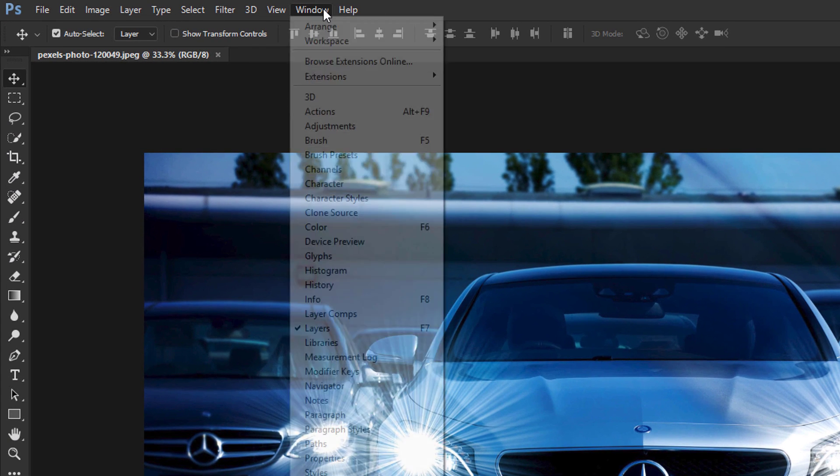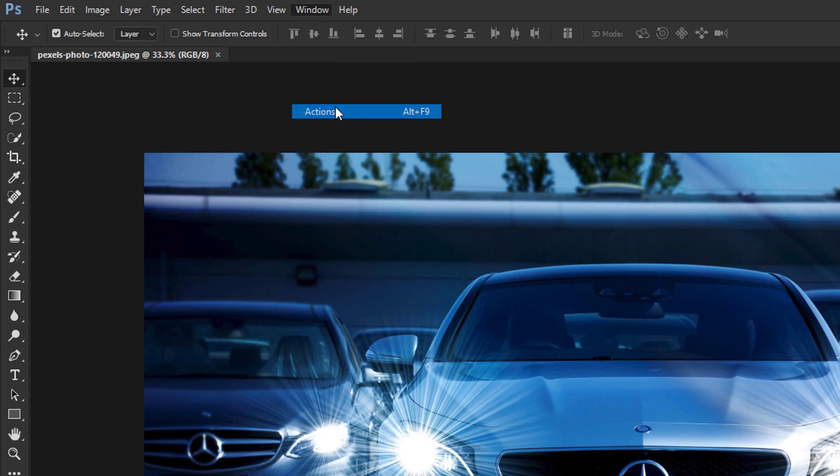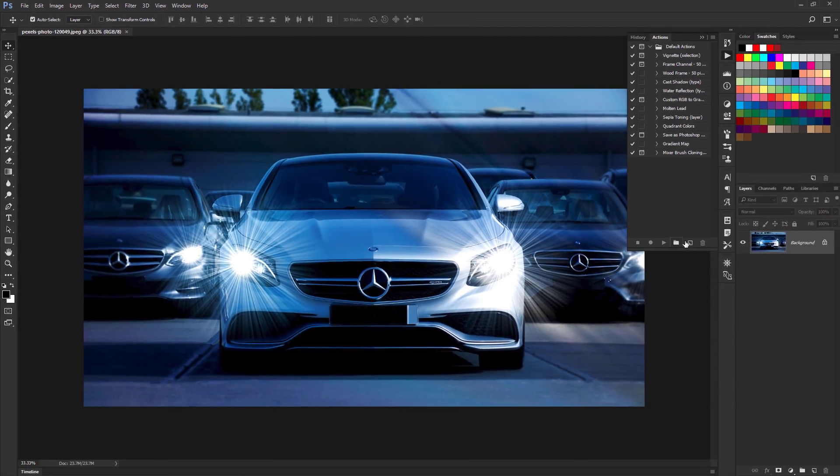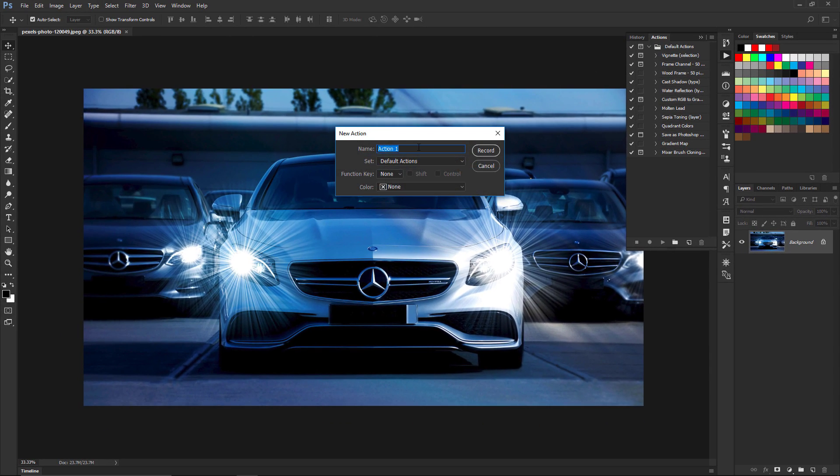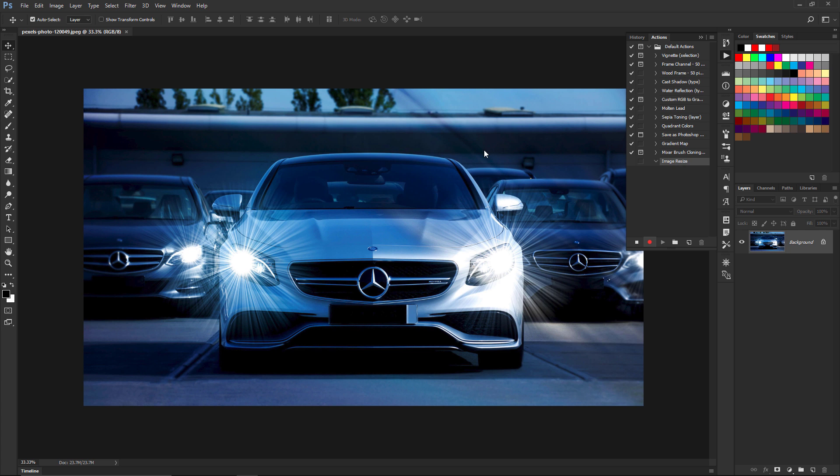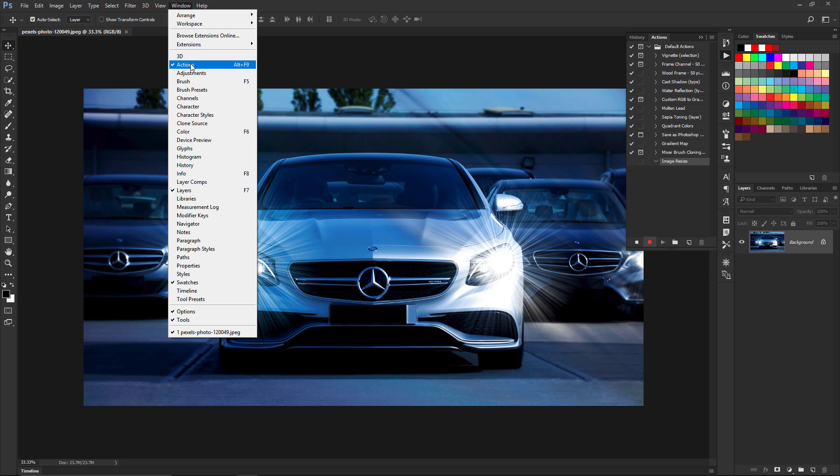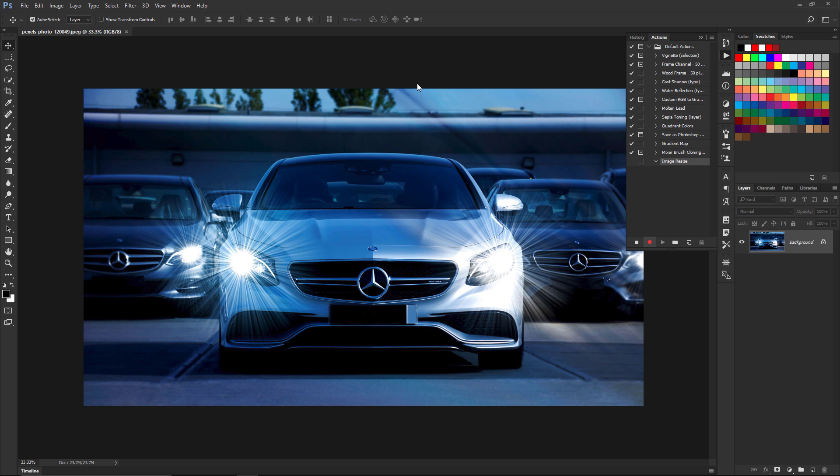We're going to look at the image size - you see it's 3840 by 2160. So what I'm going to do here is I want you to go to Window and Actions. We're going to create a new action over here. I'm going to call it Image Resize, then I'm going to click Record.